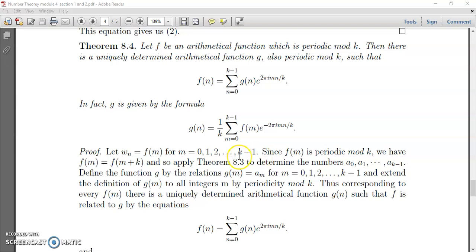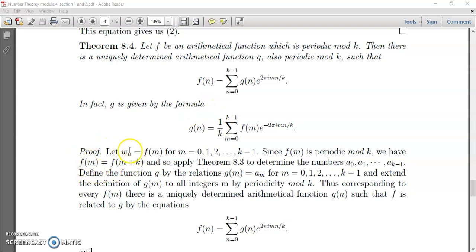Since f(m) is periodic mod k, we have f(m) equal to f(m plus k). That is, f(m) will repeat after k periods — so f(m plus k plus 1) will again be f(m plus 1), and so on. We can thus apply the previous theorem.